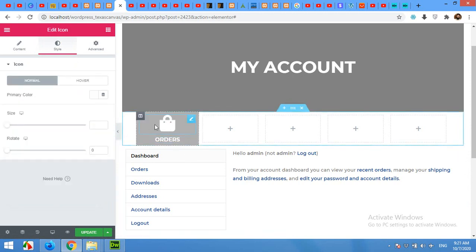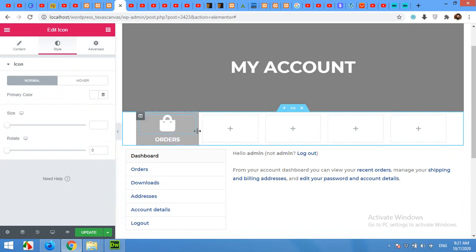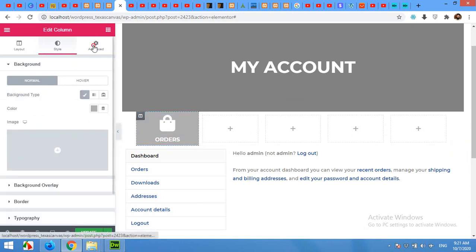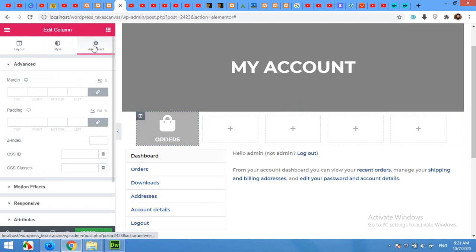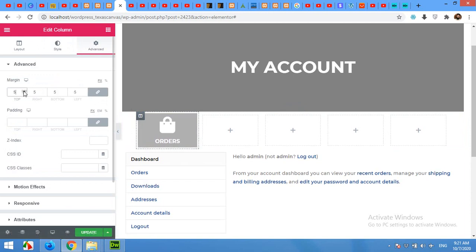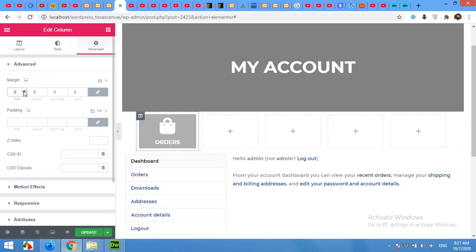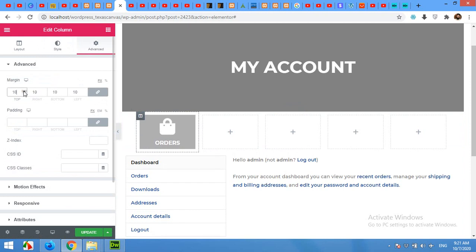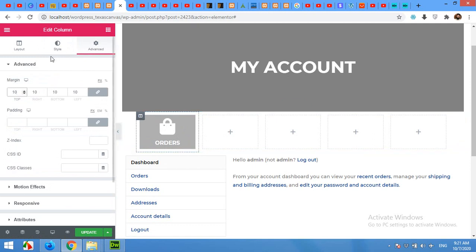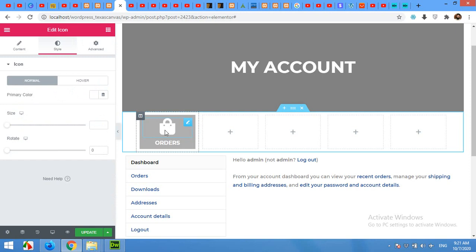Now add some margin to this box because all these boxes will have no spaces between, so we will add some margin. Click on this Edit Column button and come to Advanced and give it margin of 10 pixels, so both will be 20 pixels in between.